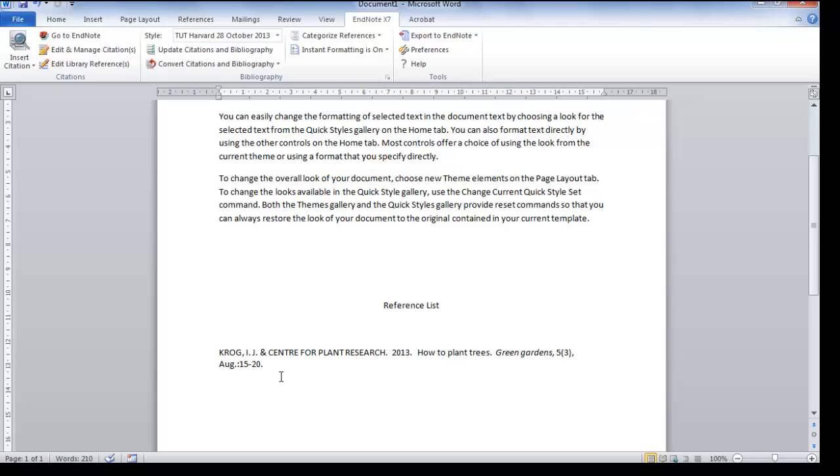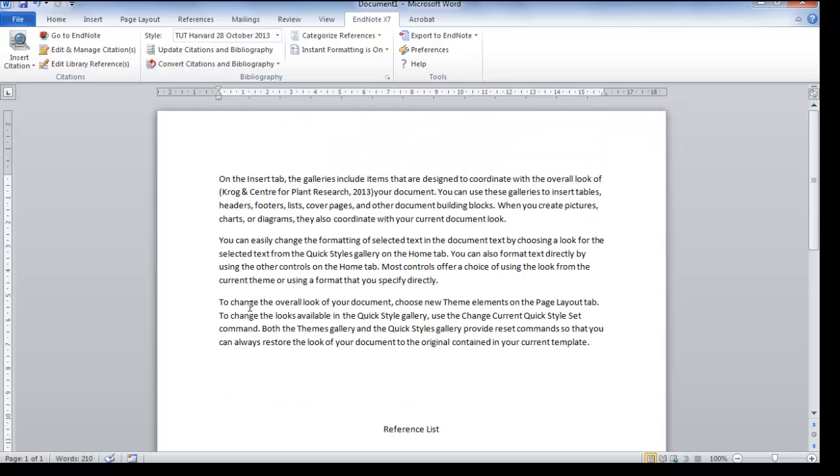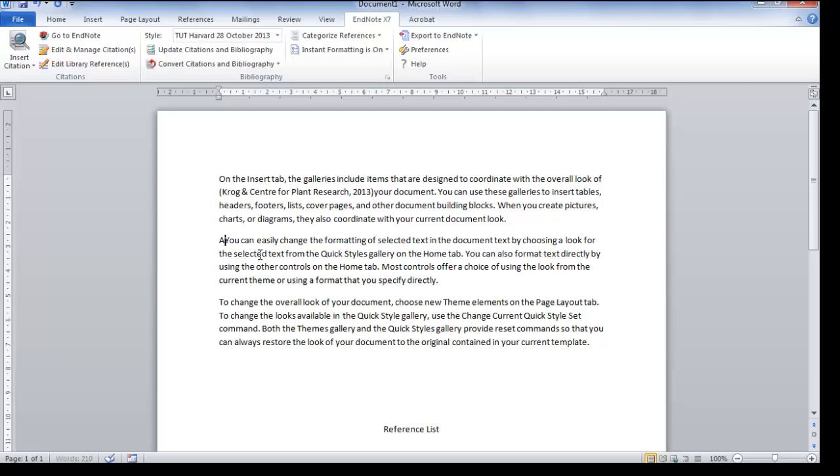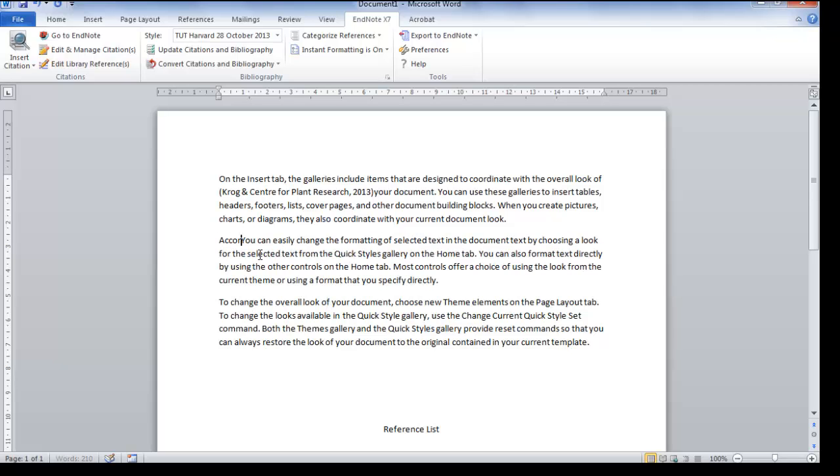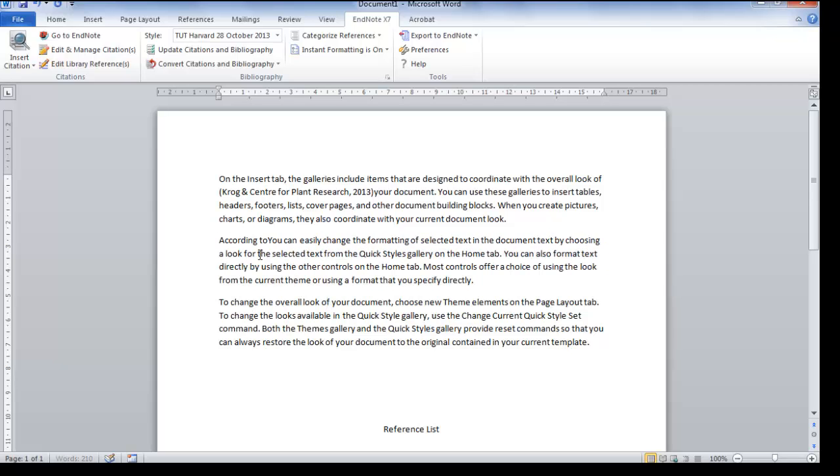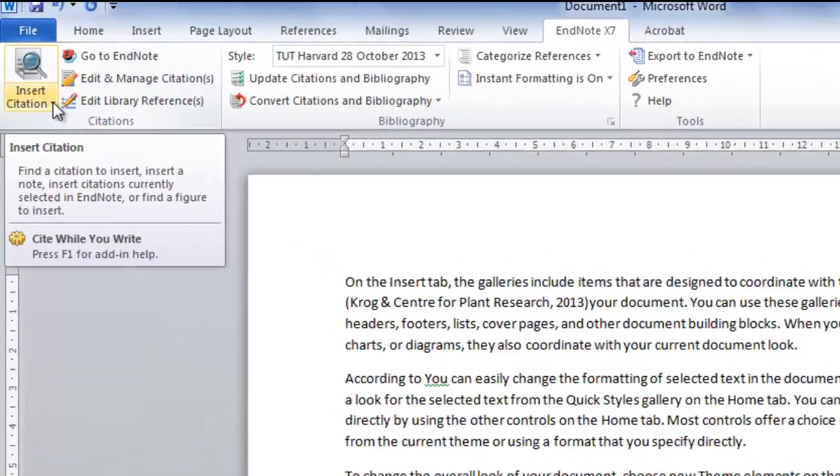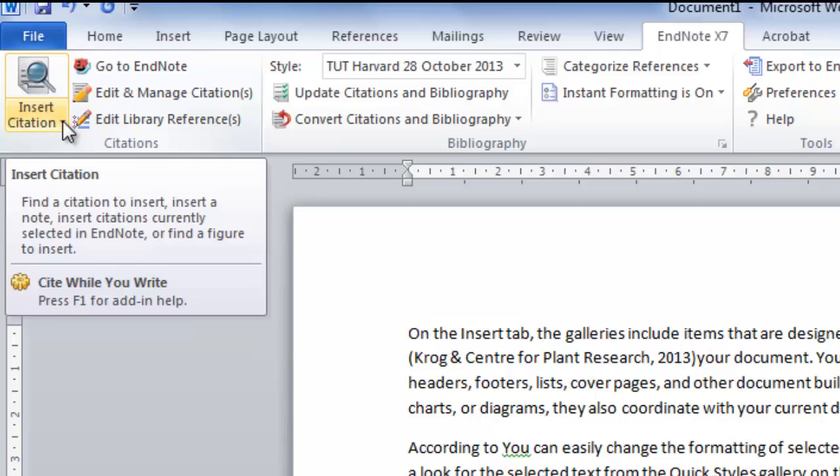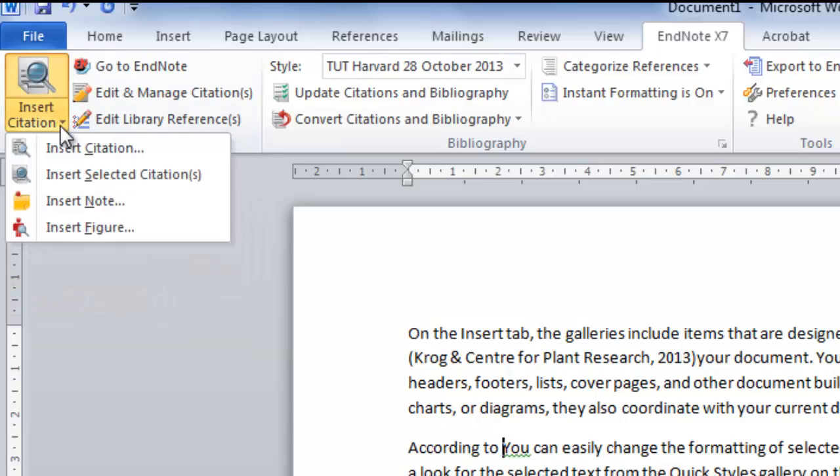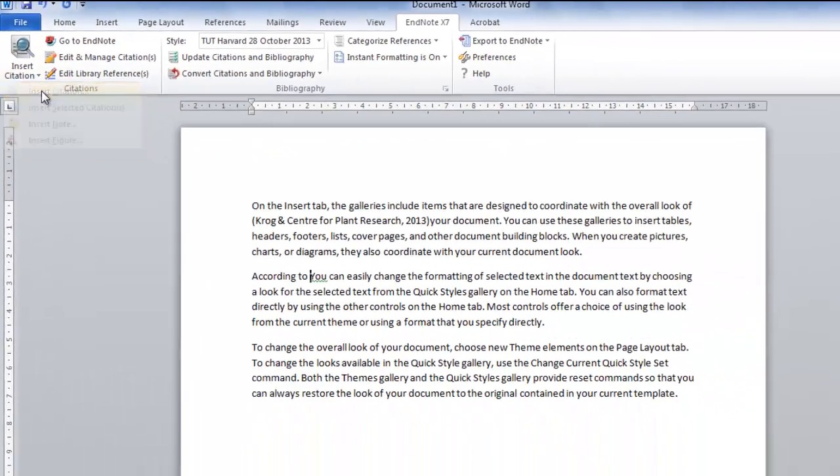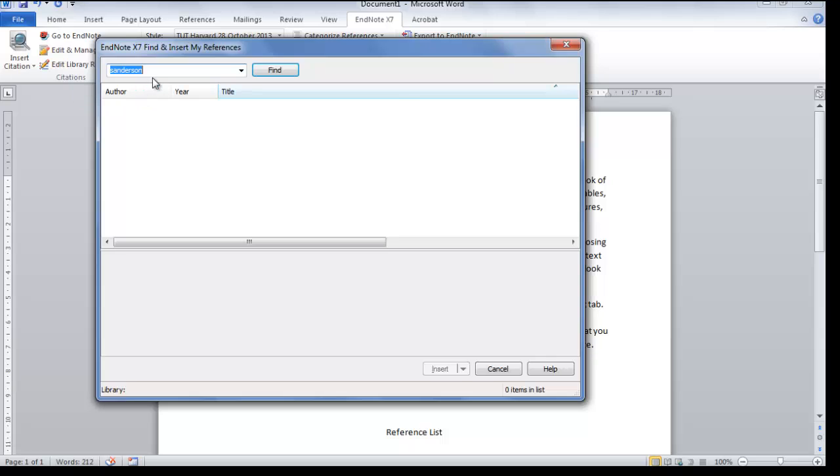The second method on how to add a reference: you want to add it as part of your sentence. Now we want to add by finding the citation. Click on the small arrow, click on Insert Citation, and type in Smith.